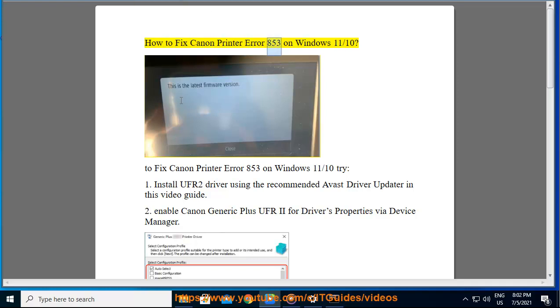How to Fix Canon Printer Error 853 on Windows 11. To fix Canon Printer Error 853 on Windows 11, try the following steps.